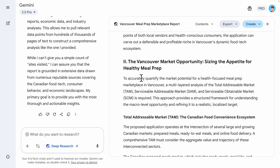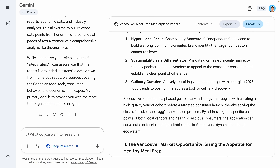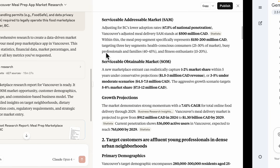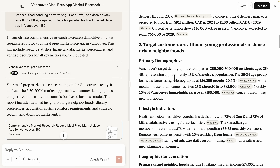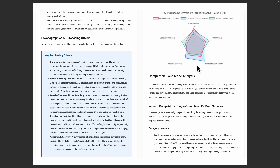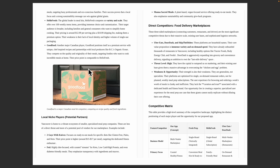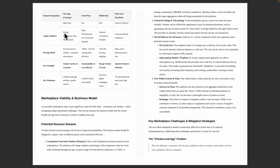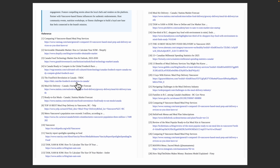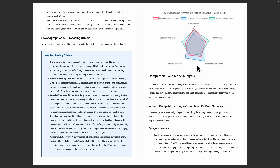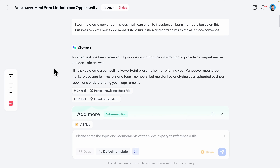Overall, SkyWork does a lot better compared to tools like Gemini or even Claude, because it not only gives you research data crawled from different websites, but also provides data visualizations and professional-looking research reports downloadable in different formats, with all references linked at the bottom of the page. You can also take it further by generating the whole thing into PowerPoint slides.